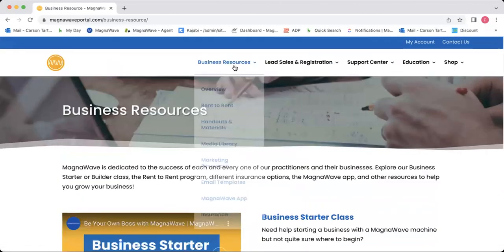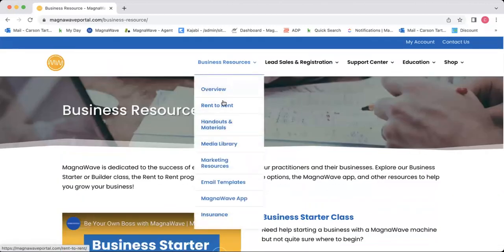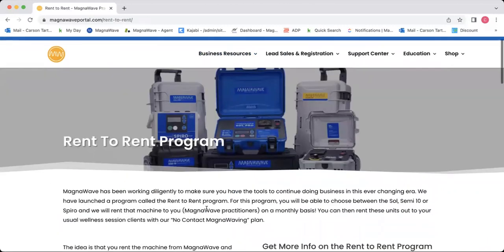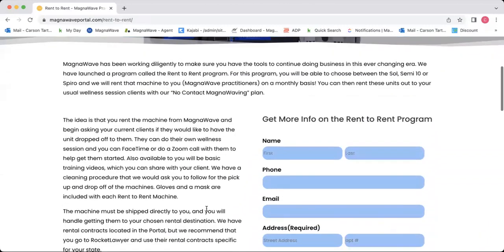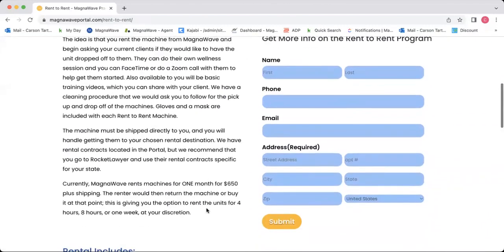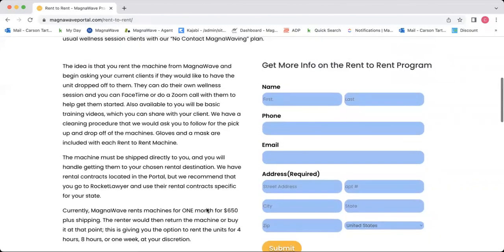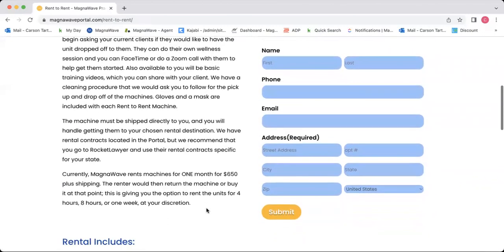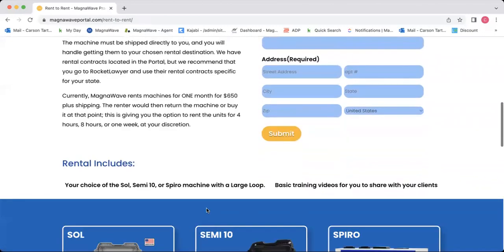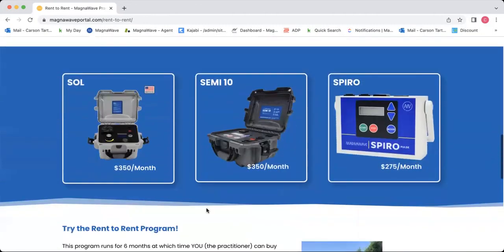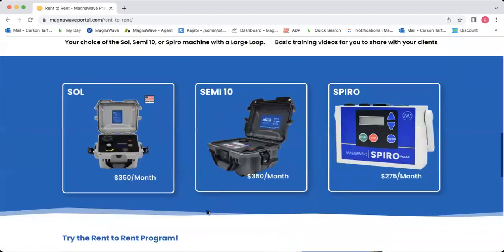If we go back up to the Business Resources tab, we can click on the rent to rent button. This gives you information on the rent to rent program as well as a form to fill out to get more information. It shows you what machines are available, all that good stuff.